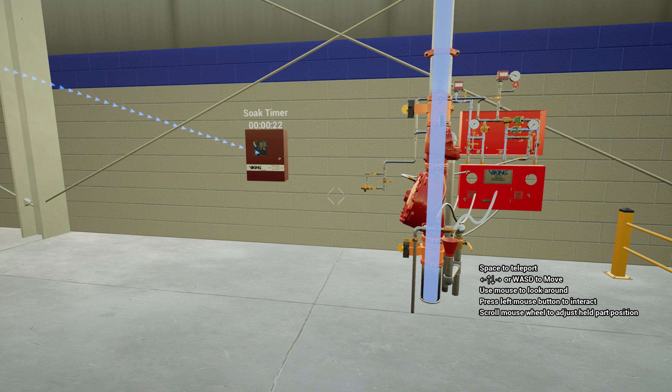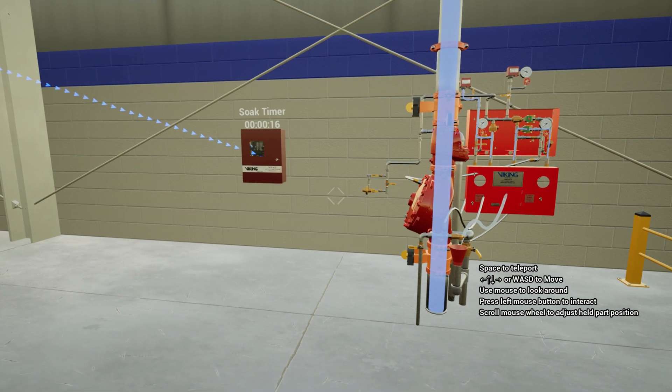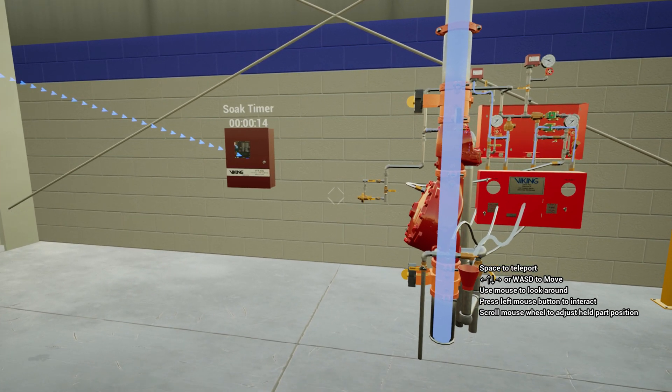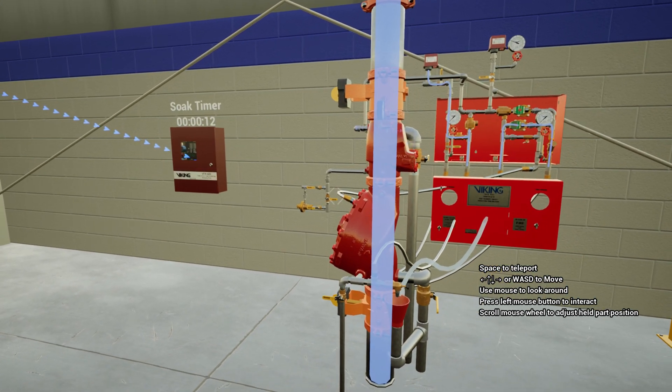With the programmable soak timer initiated, water will continue to discharge from the sprinkler for a specified amount of time. The soak timer can be programmed between 30 seconds to 20 minutes.